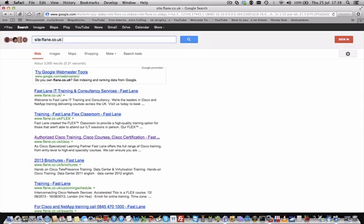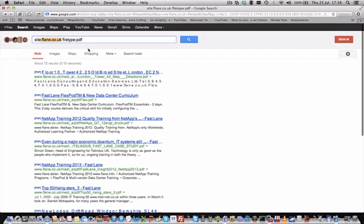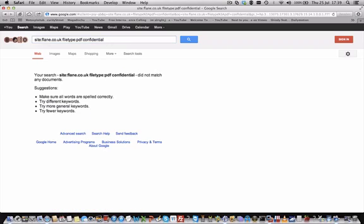You can combine that with the filetype command — for example, filetype:PDF. Now you're only looking for PDFs, and you're down to 72 results on flame.co.uk. If you're doing a security audit, you may also want to include the keyword 'confidential', because then you'd find files branded as confidential or containing that keyword. In this case, no such files exist on this domain, which is a good sign.